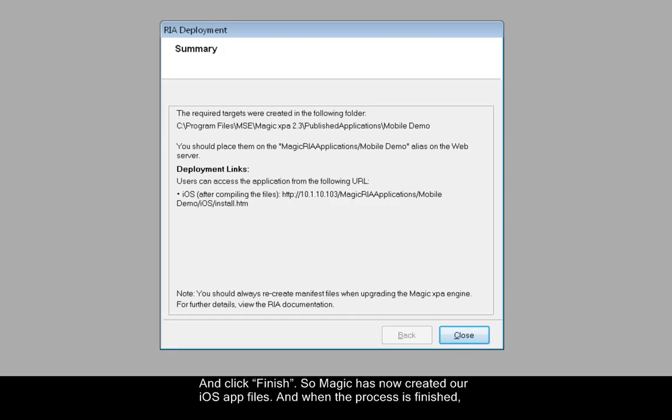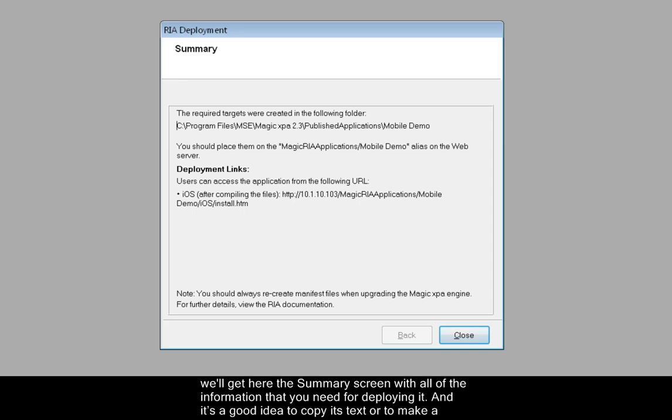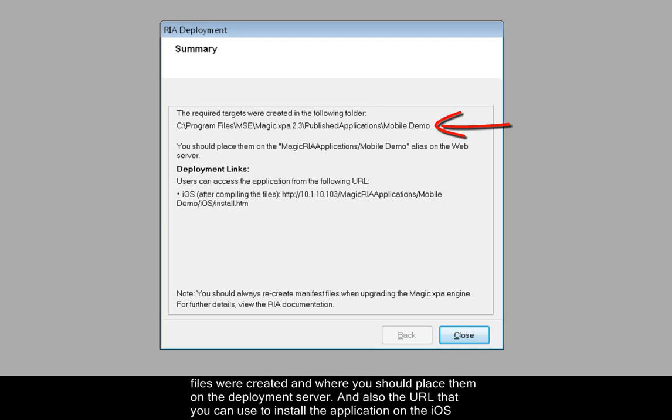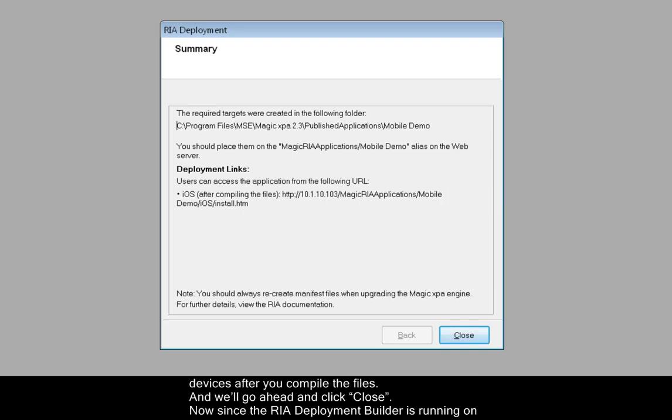So Magic has now created our iOS app files. When the process is finished, we'll get here the summary screen with all of the information that you need for deploying it. It's a good idea to copy its text or to make a screen capture of the screen so that you can refer back to it and have this information at hand. So here it tells you where your deployment files were created and where you should place them on the deployment server, and also the URL that you can use to install the application on the iOS devices after you compile the files. We'll go ahead and click Close.